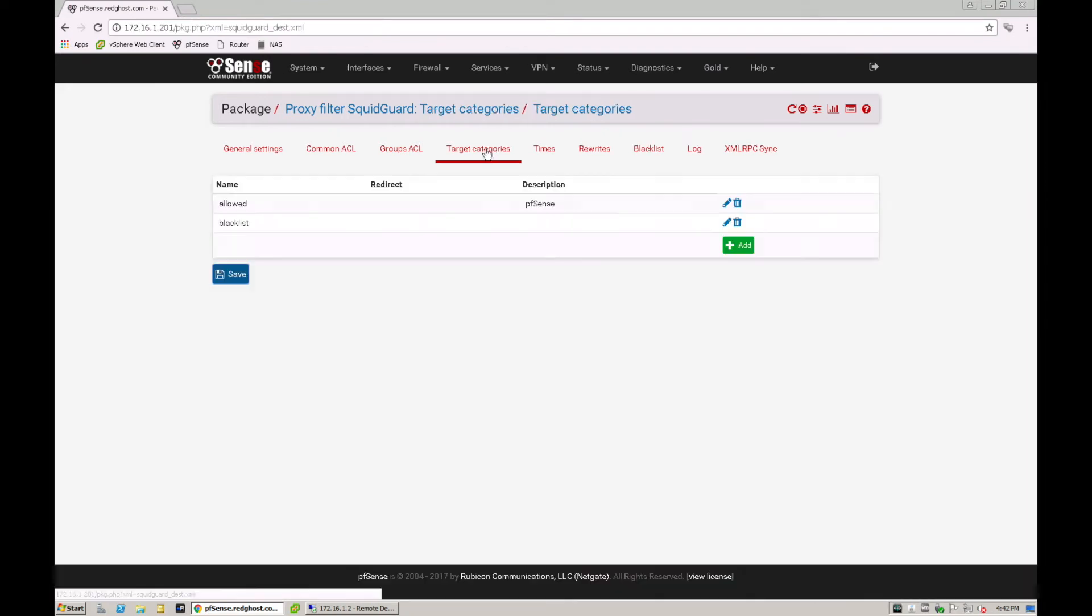So within target categories, you can create your particular groups of essentially allowed and disallowed blacklist, whitelist websites that you can control.